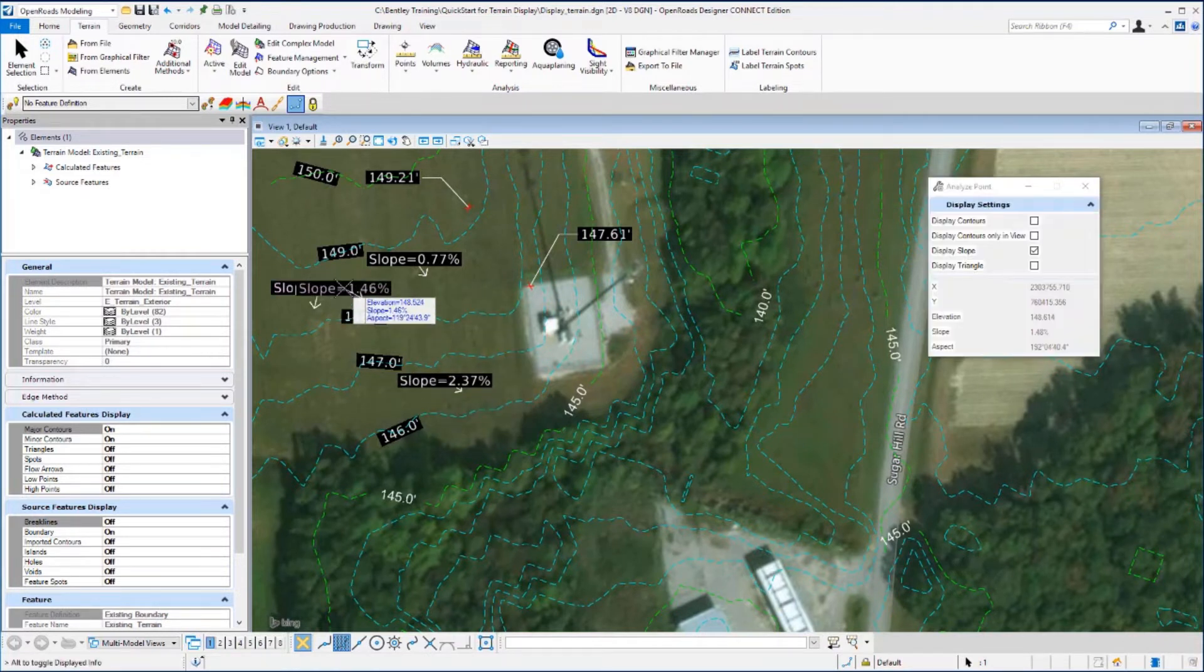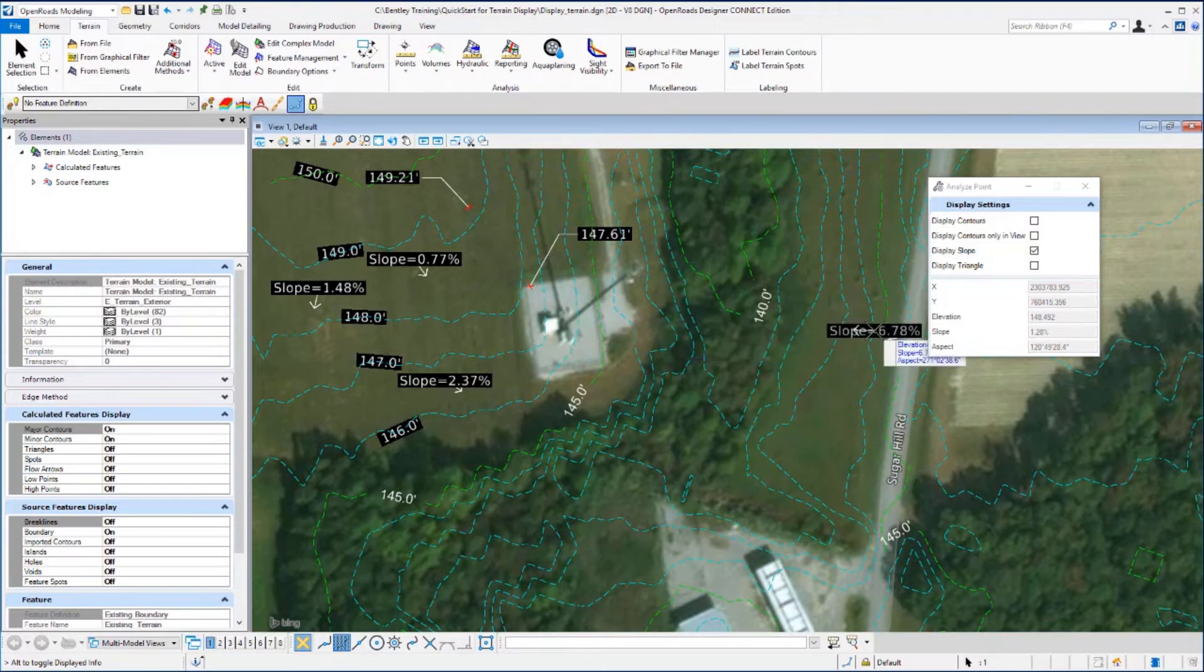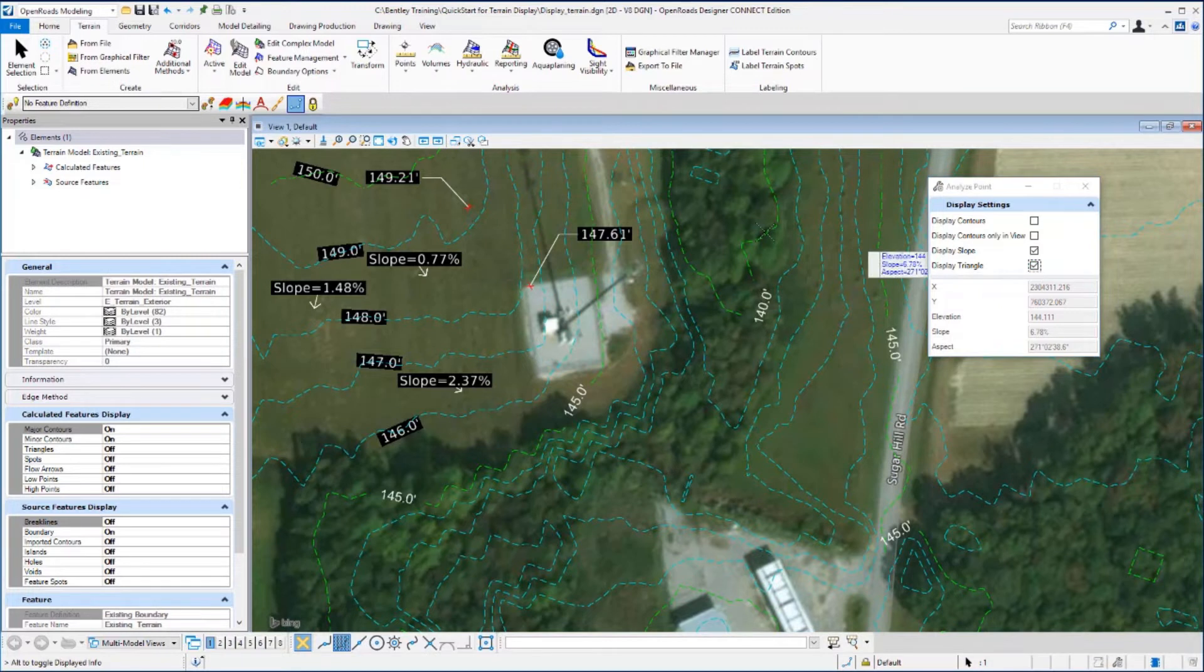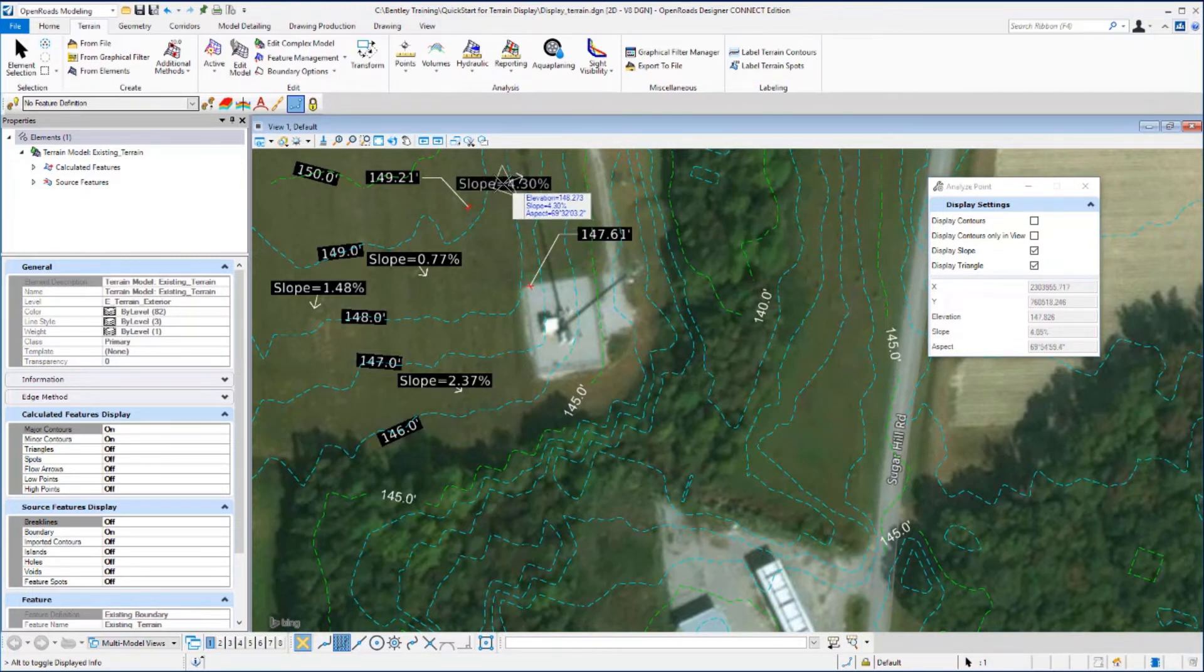And then let's go back to the dialog and turn the display triangle option on. And we'll come back over and you'll notice now that there is a triangle being displayed along with a directional arrow.